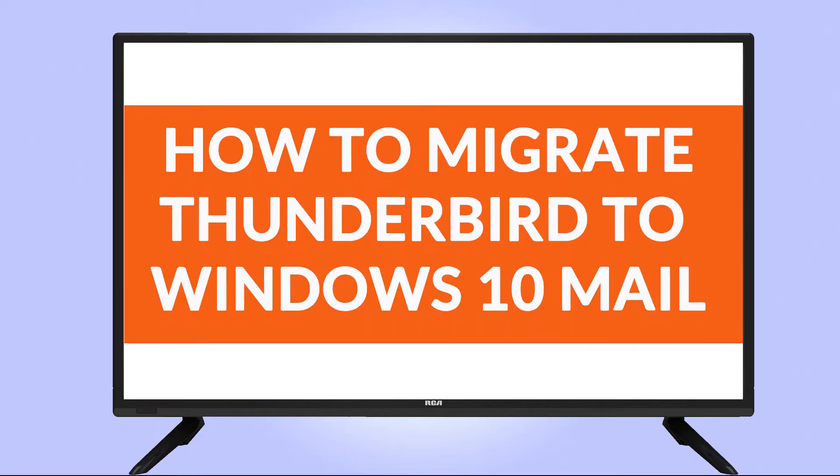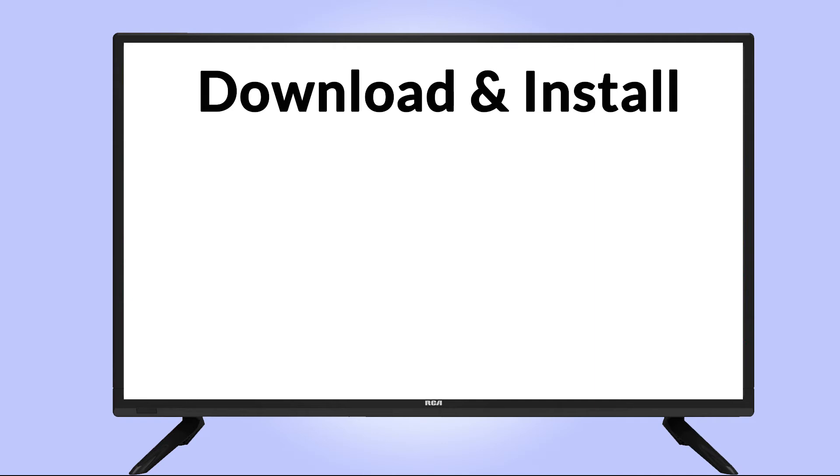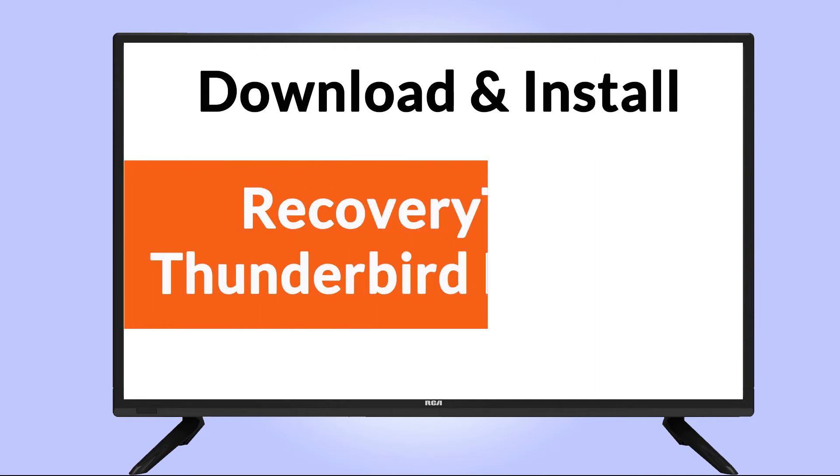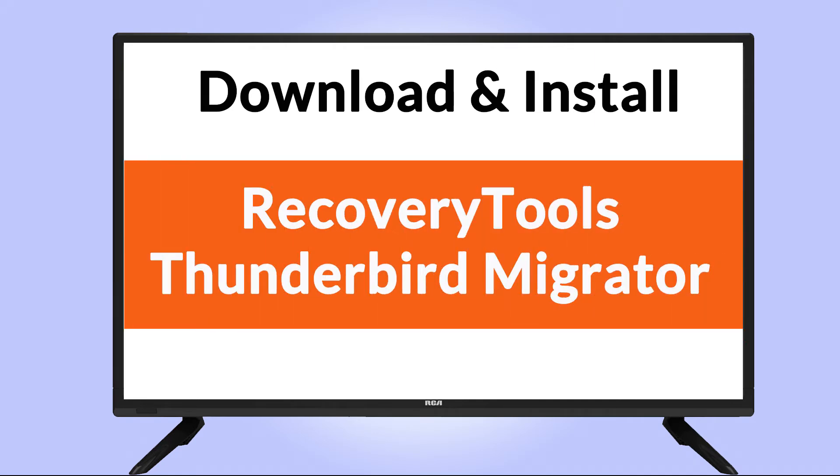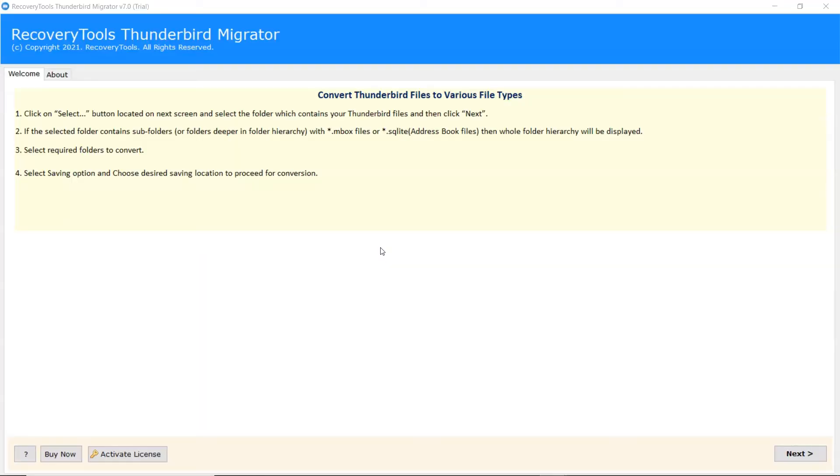Want to know the best way to convert your Thunderbird emails to Windows 10 mail? If yes, download Recovery Tools Thunderbird Converter. It is a 100% secure and easy to use application to convert multiple files. If you want to know more about the software, please watch the video.